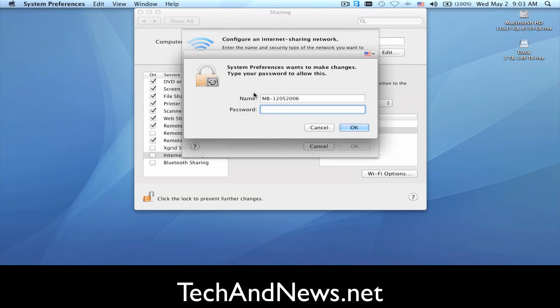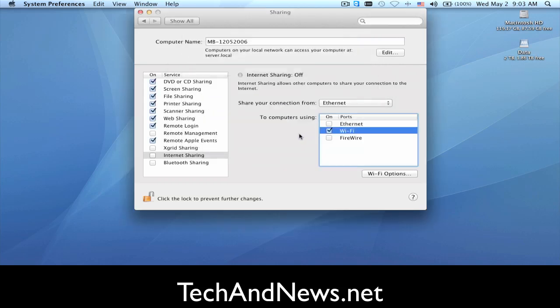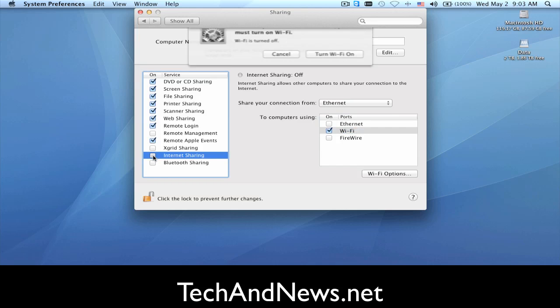So then you have to put in your user password to make the change. Once you enable it,